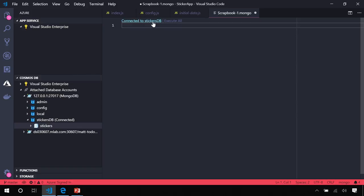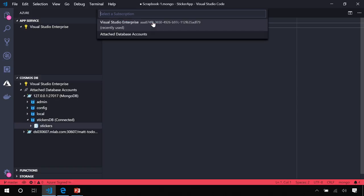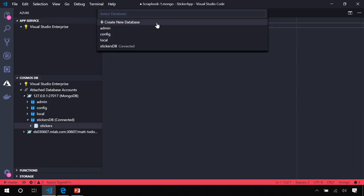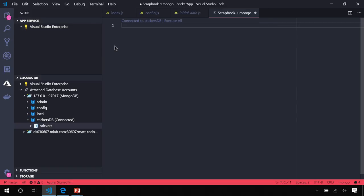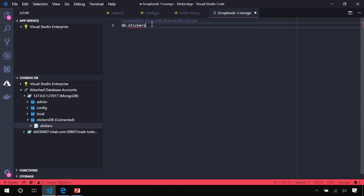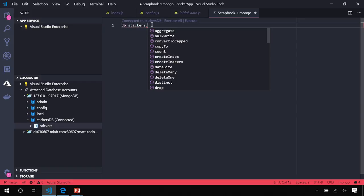I'm already connected to the Stickers database, but to do that, what you would do is click on the Connect button. Choose my attached account, my local database, and the database we just created. Again, you will get some IntelliSense in here. So when I type DB, you'll see the Stickers collection is automatically recognized as available.